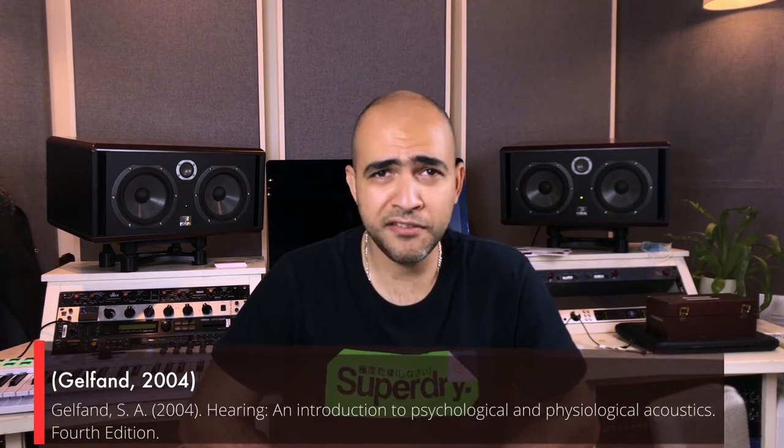Theorists would define auditory masking as the effect that happens when the presence of one sound is affected by another. More specifically, simultaneous masking happens when a sound is made inaudible by the presence of an unwanted sound or noise.